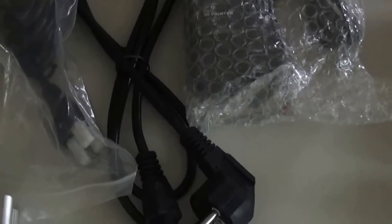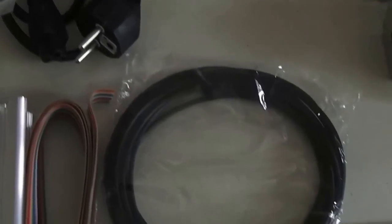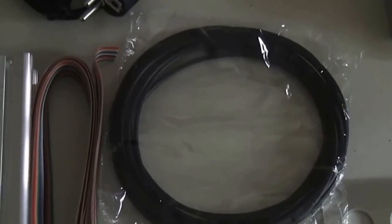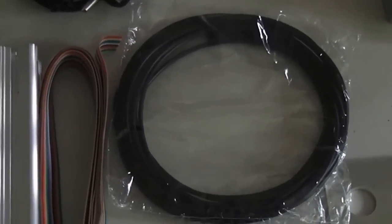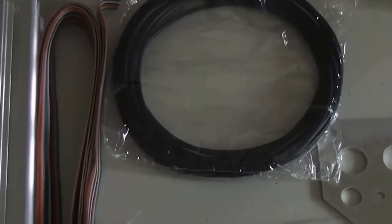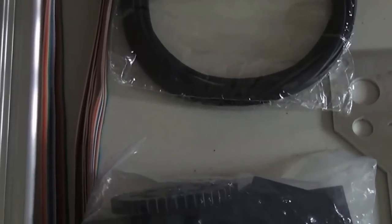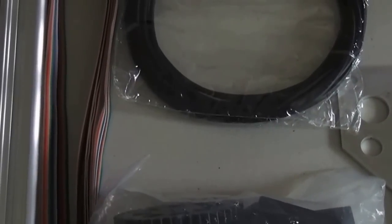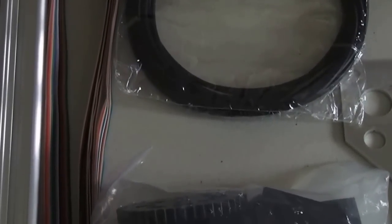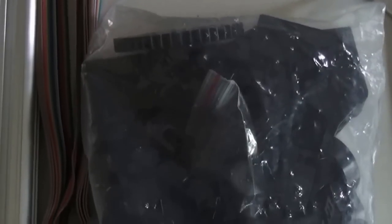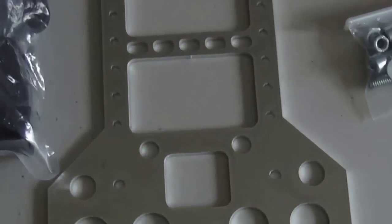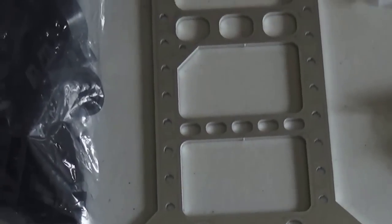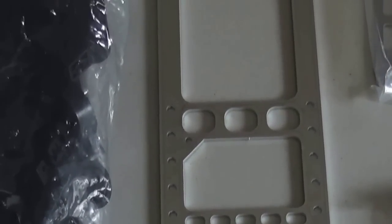You see the power supply and cords, and the filament that you get with it - very little but it works for a short job. Then you see the ribbon cable for the electronics and a bag of plastic parts that you use during the build. And then this is one of the plates.